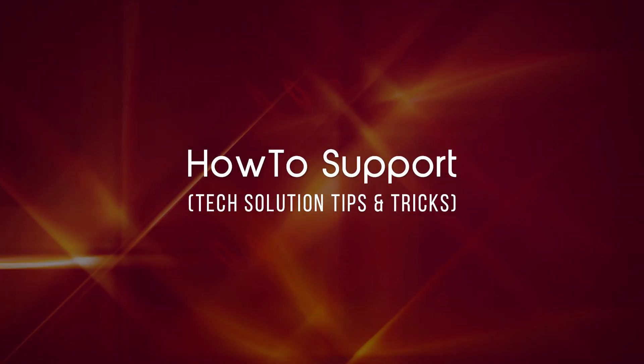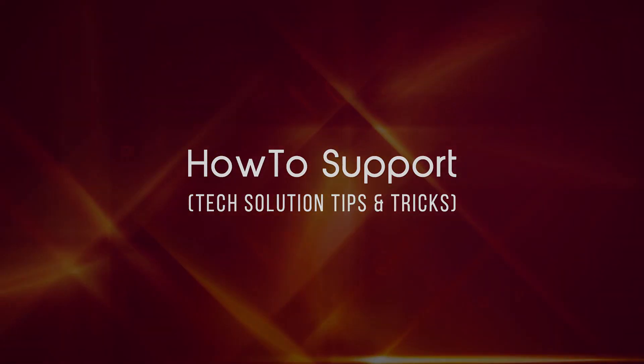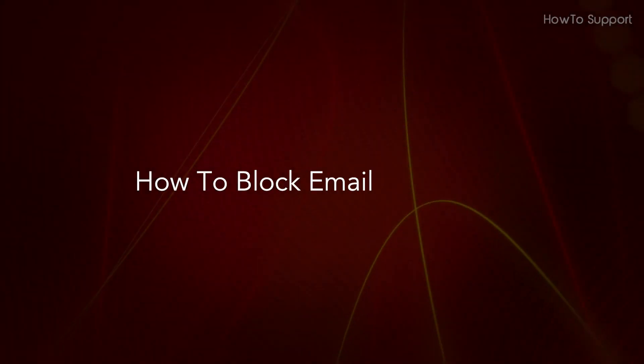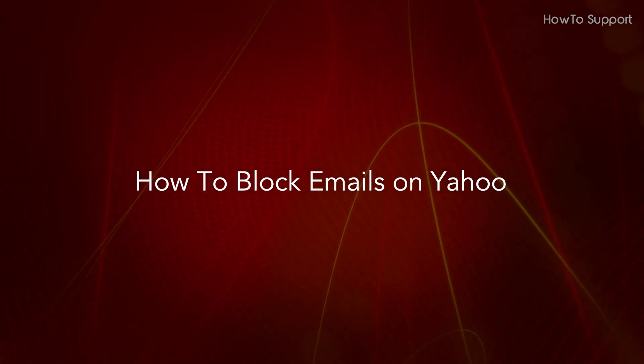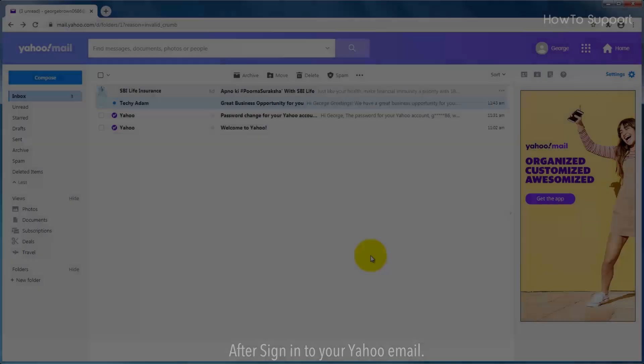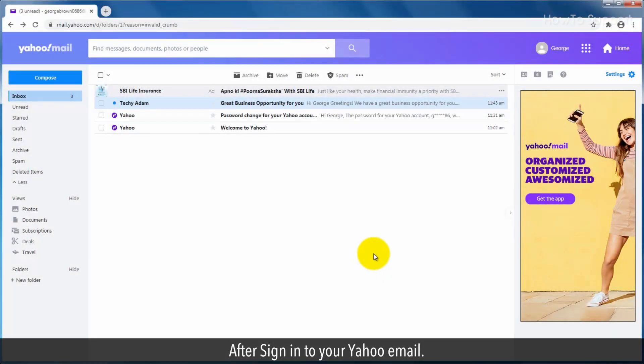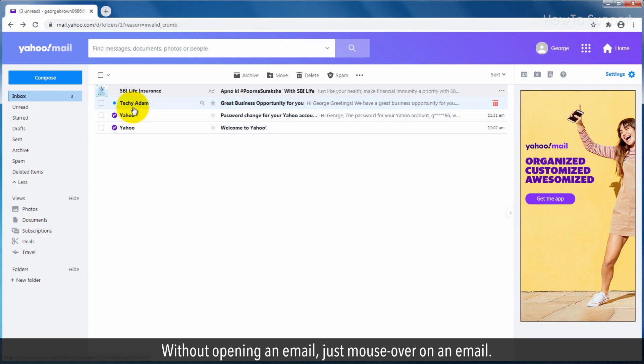Welcome to this tutorial. How to block emails on Yahoo. After signing in to your Yahoo email, without opening an email,